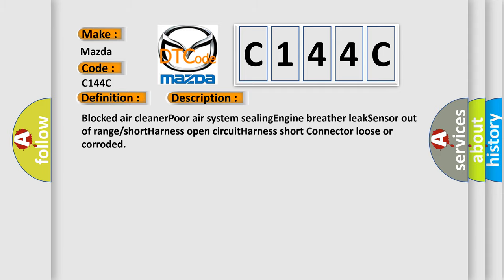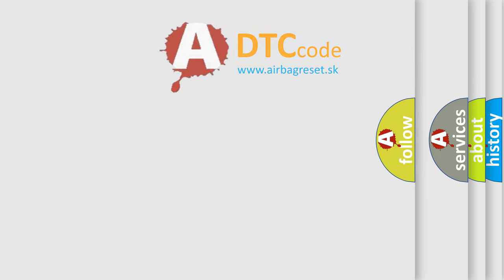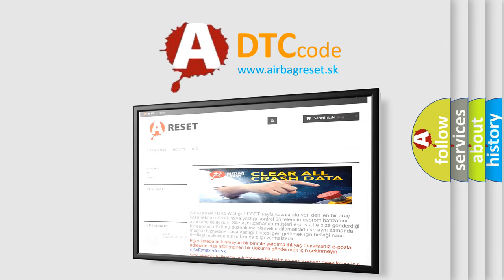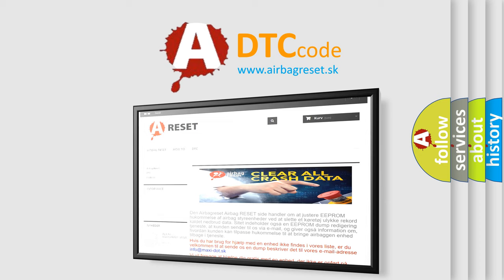The airbag reset website aims to provide information in 52 languages. Thank you for your attention and stay tuned for the next video.